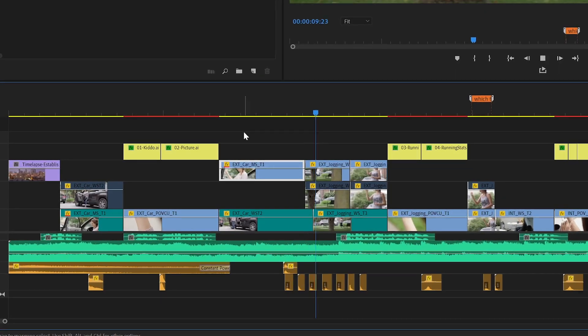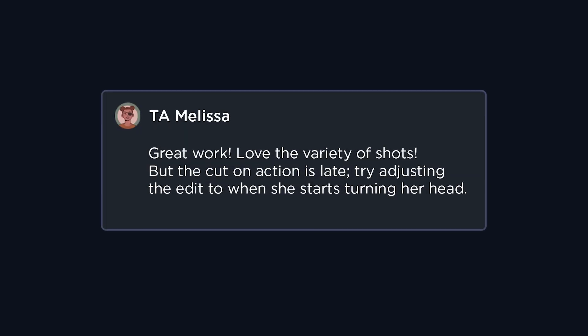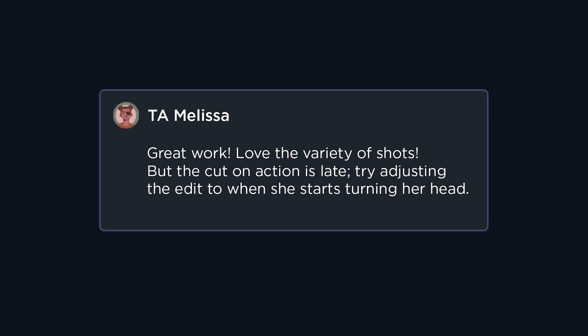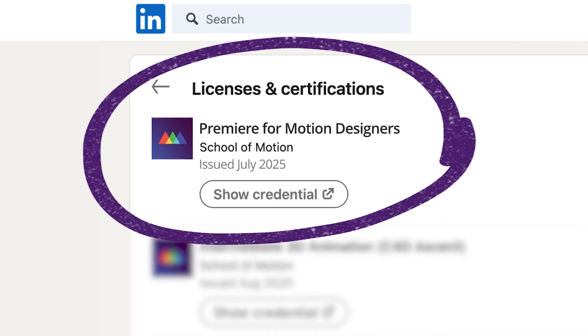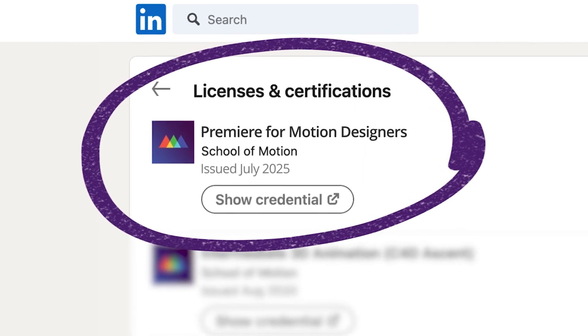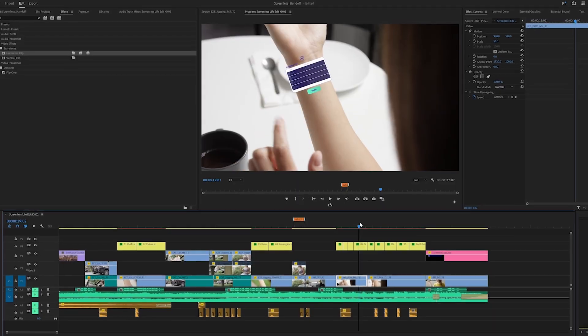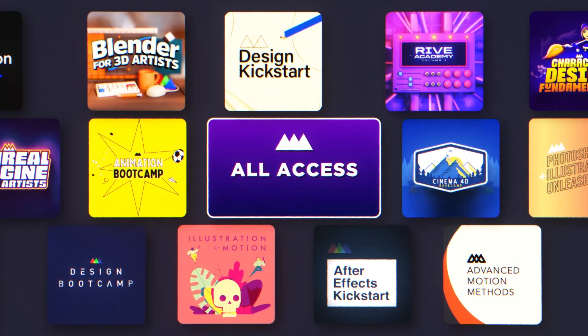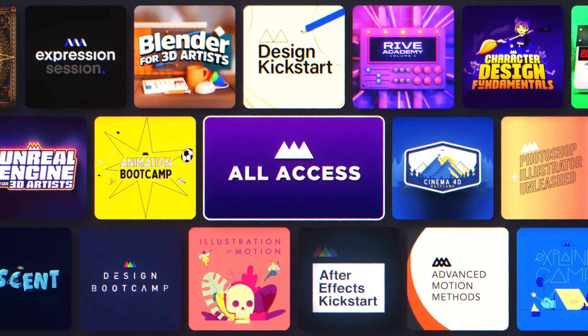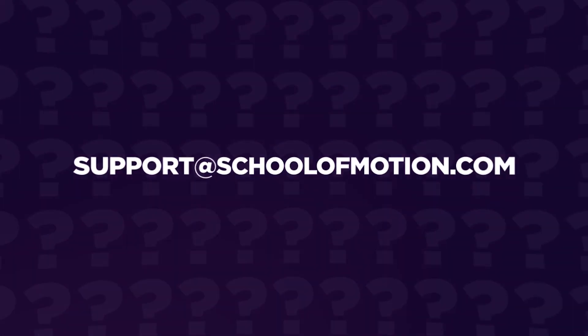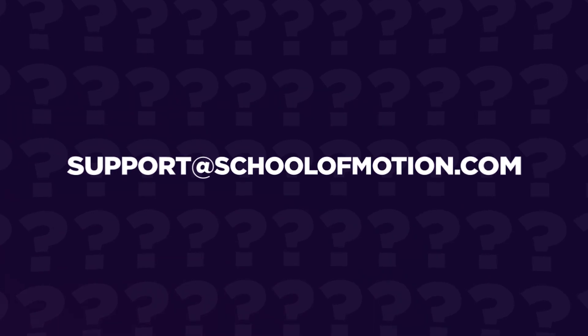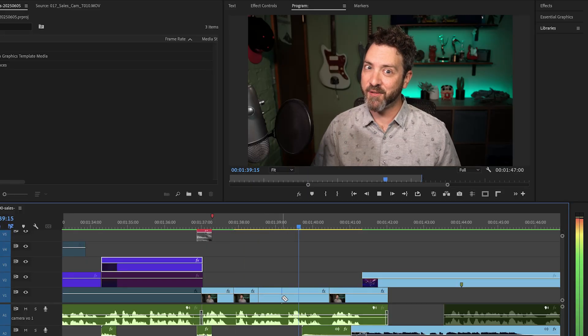You'll tackle real-world exercises, get direct feedback from industry pros, and earn a verified credential to prove you know your stuff. Stop making things harder than they need to be. Learn Premiere Pro and finally master the art of editing. Available now on School of Motion All Access. If you have any questions, our team is standing by to help. It's time to cut the excuses and dive into Premiere. See you in class.